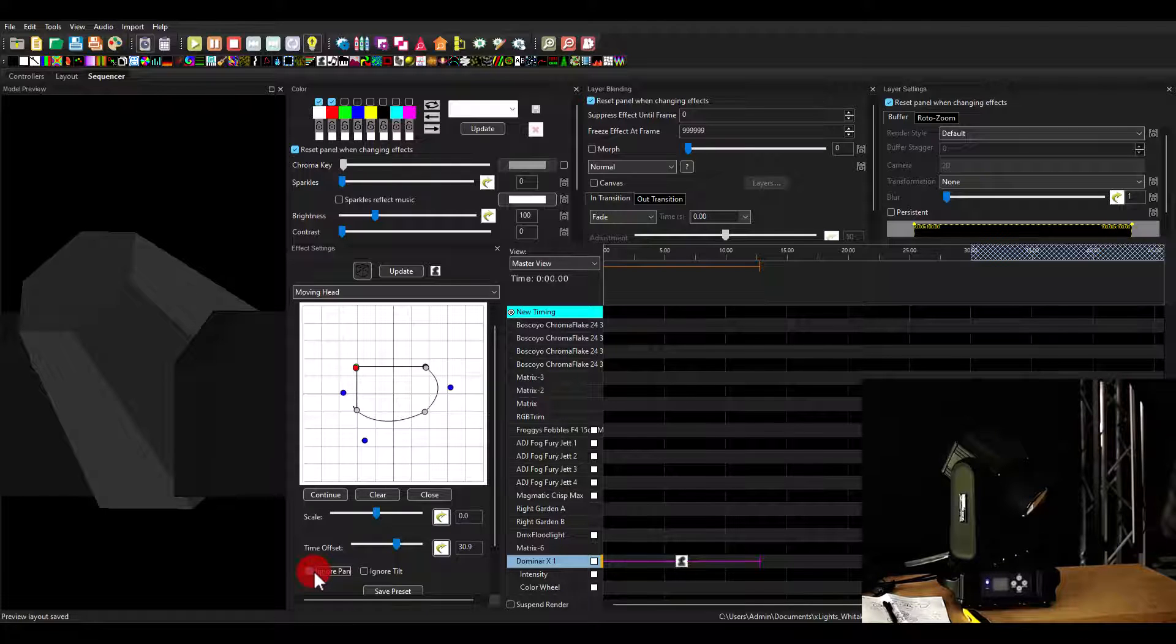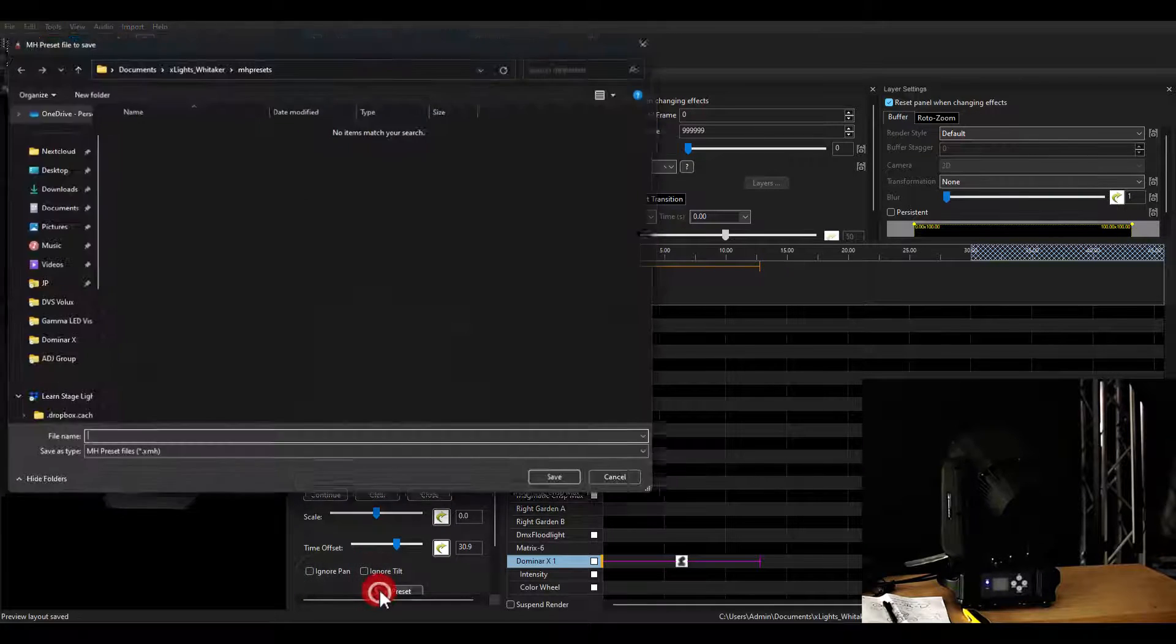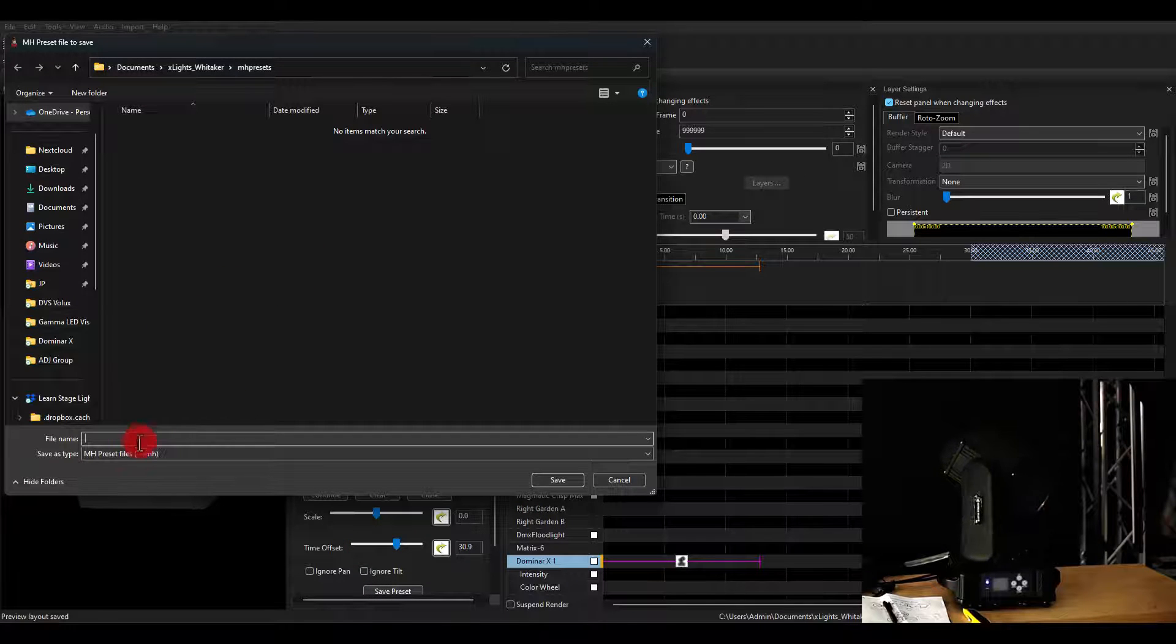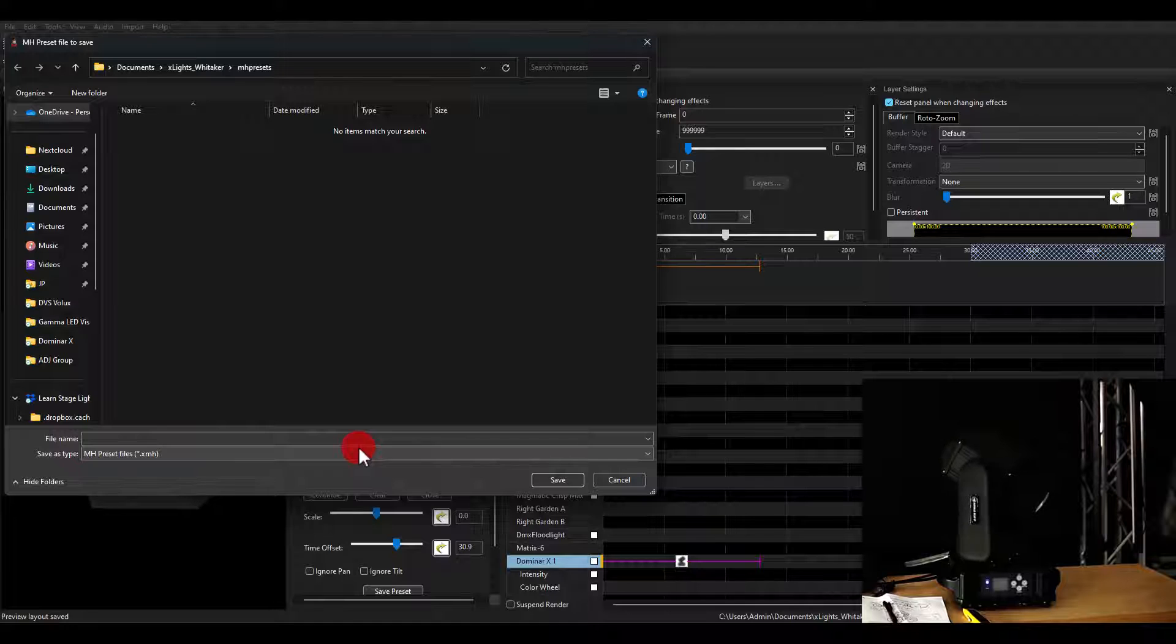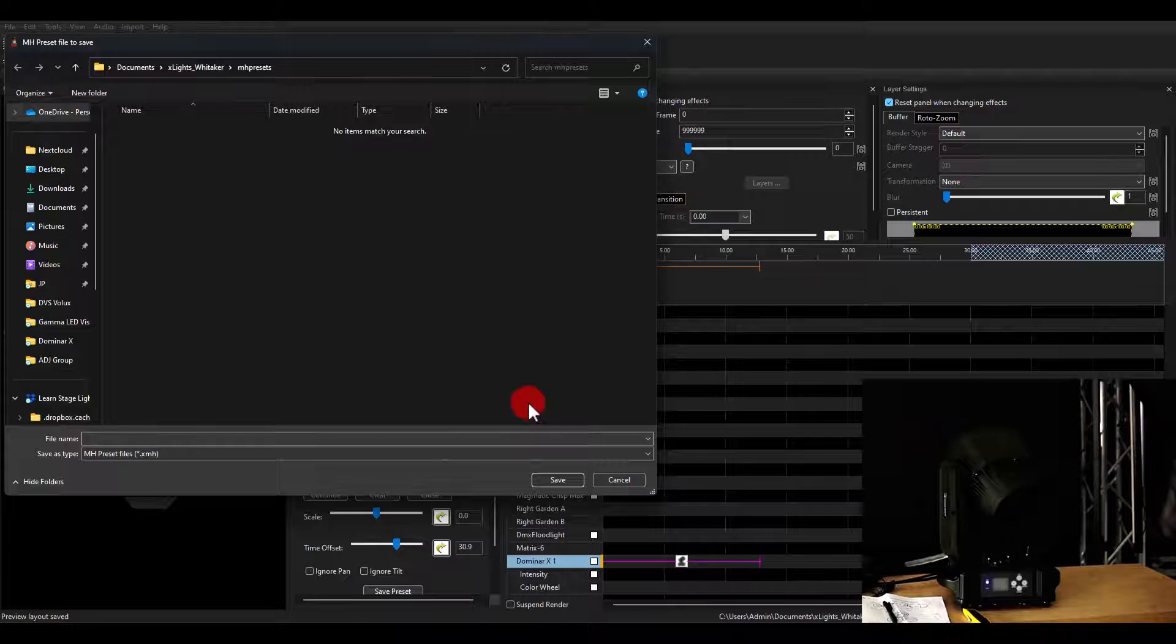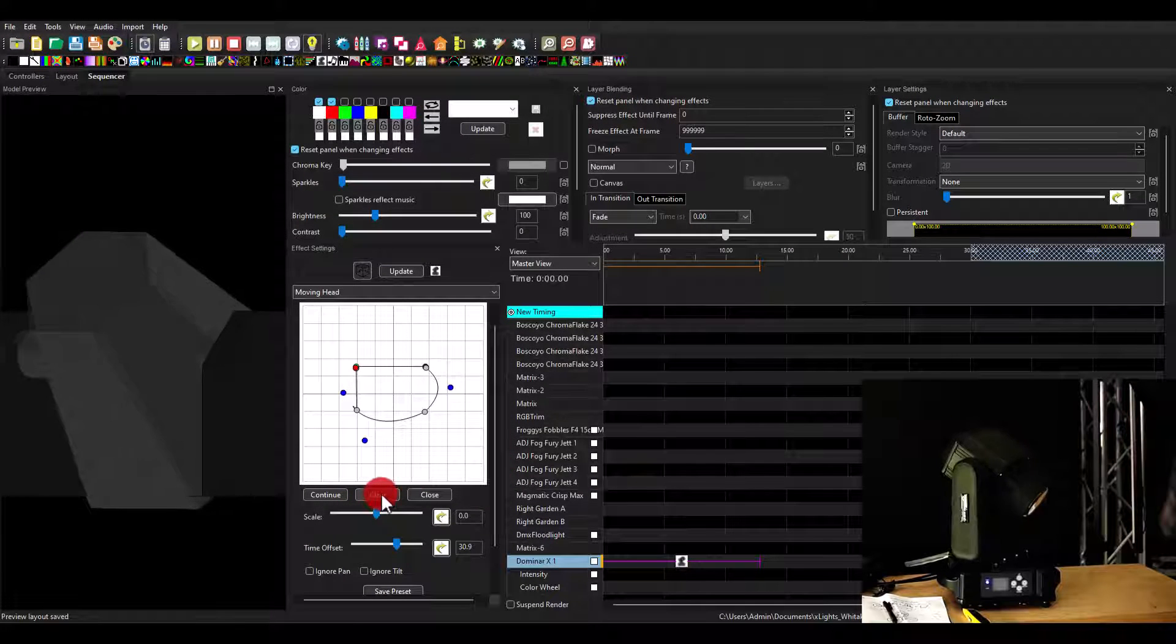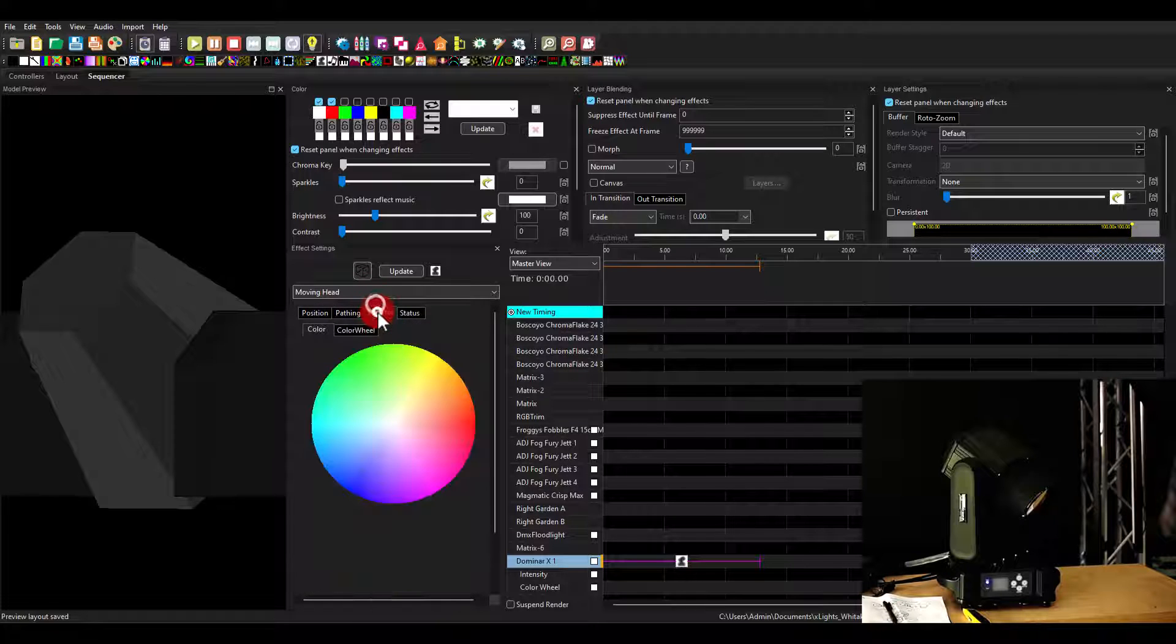And you can save these as presets, which are a new type of file called a moving head preset file. So if you make a shape you like, a circle, a figure eight, something that works well on your display, you just save it and you use it again later. Pretty cool. What else do we have? Control.